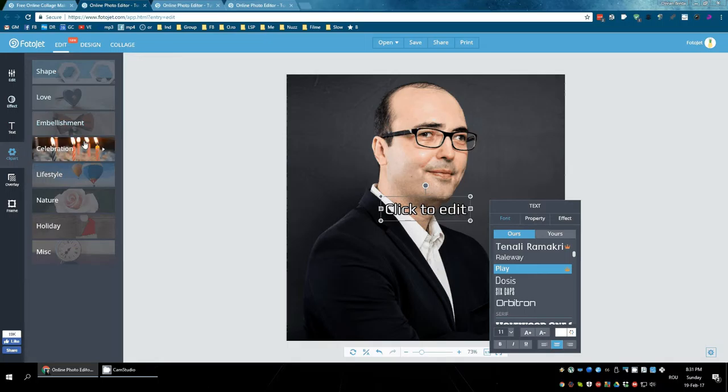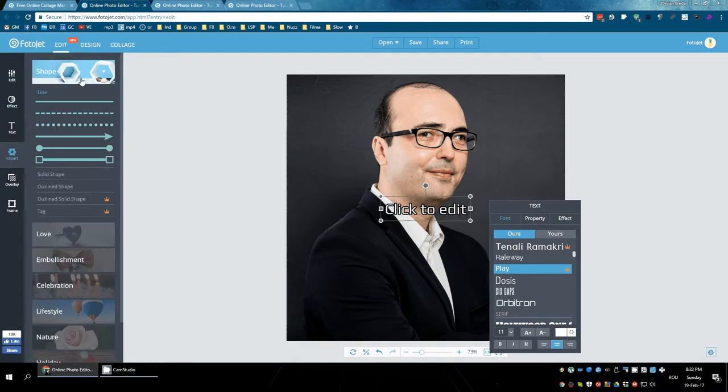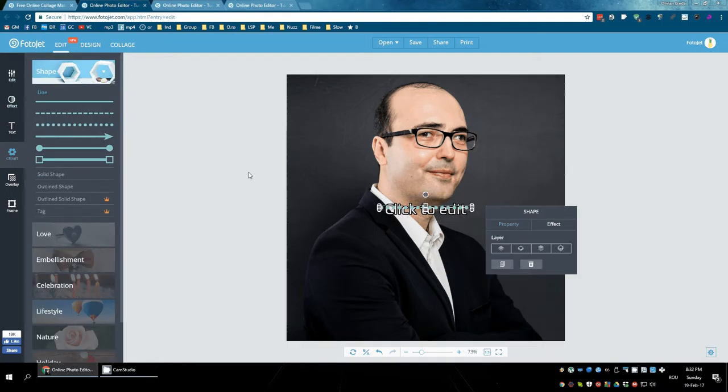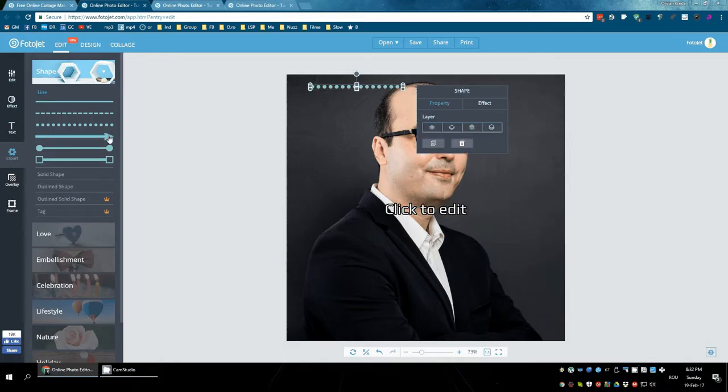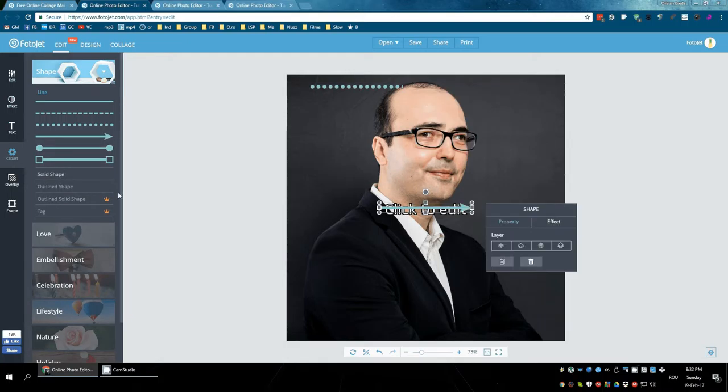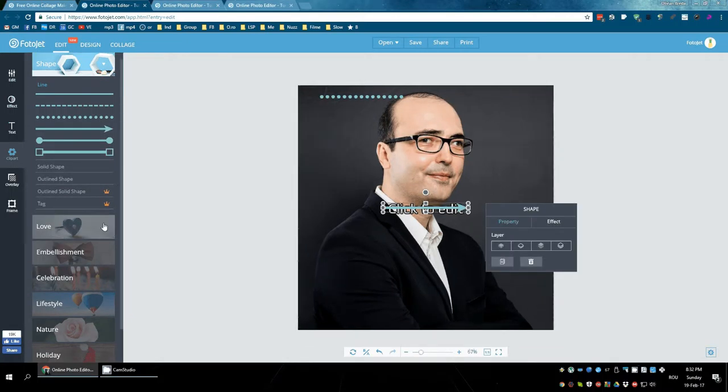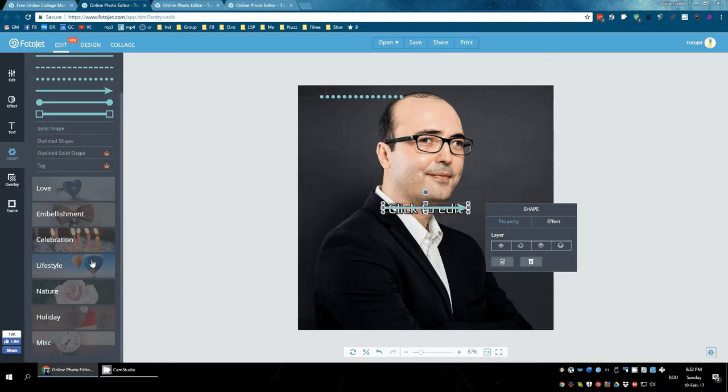I can add some images on the photo. Clip art. It has a lot of things to choose from.